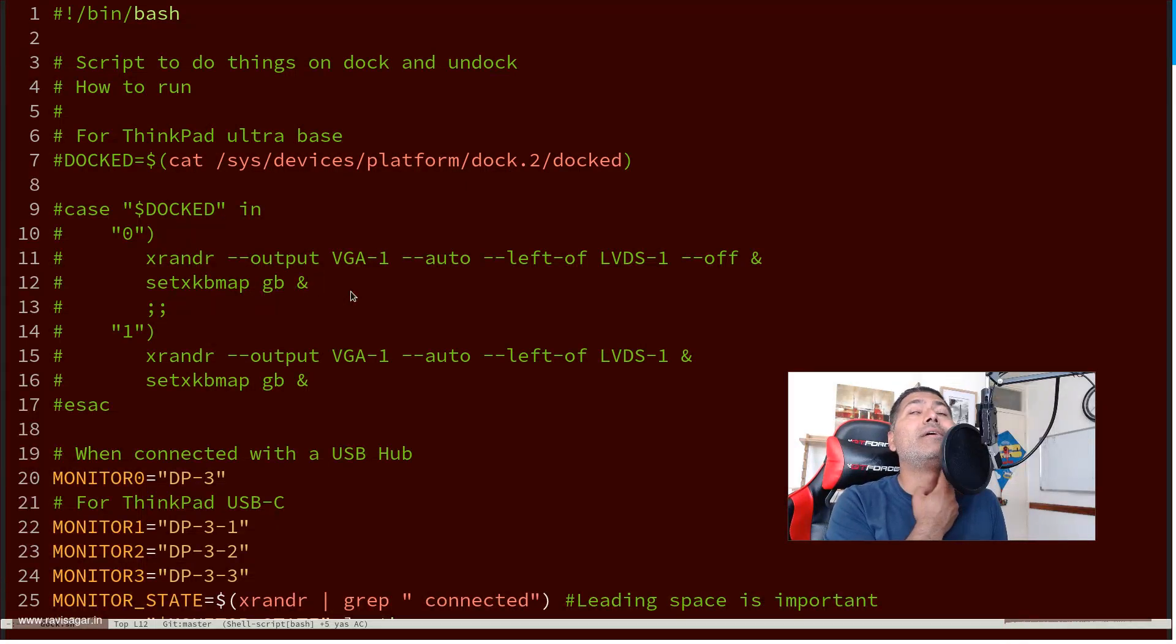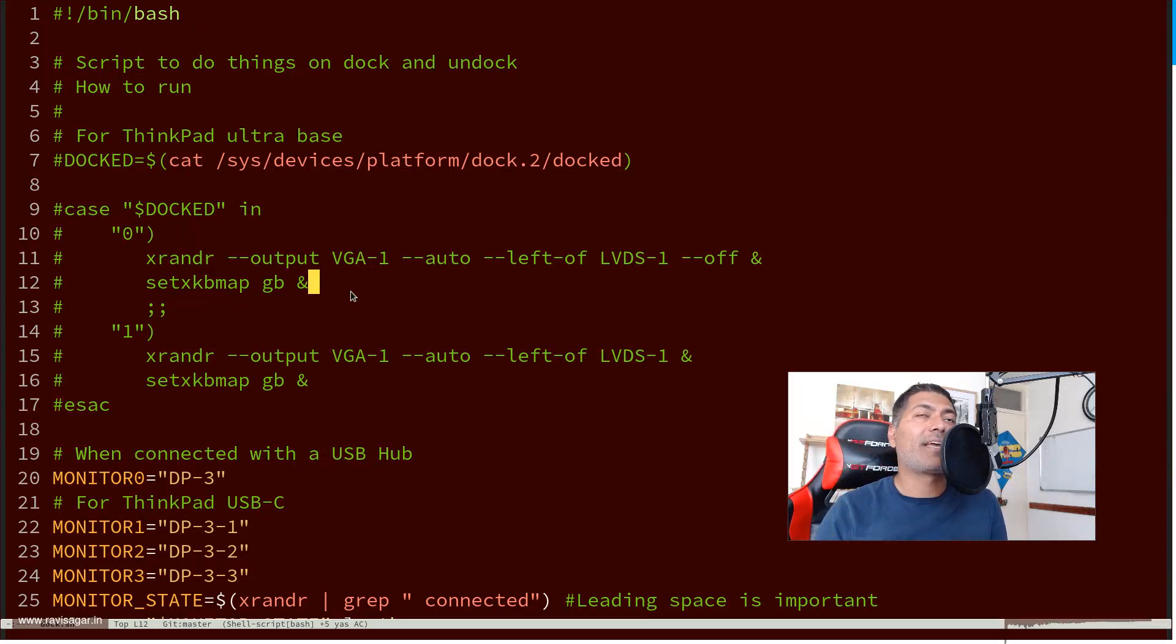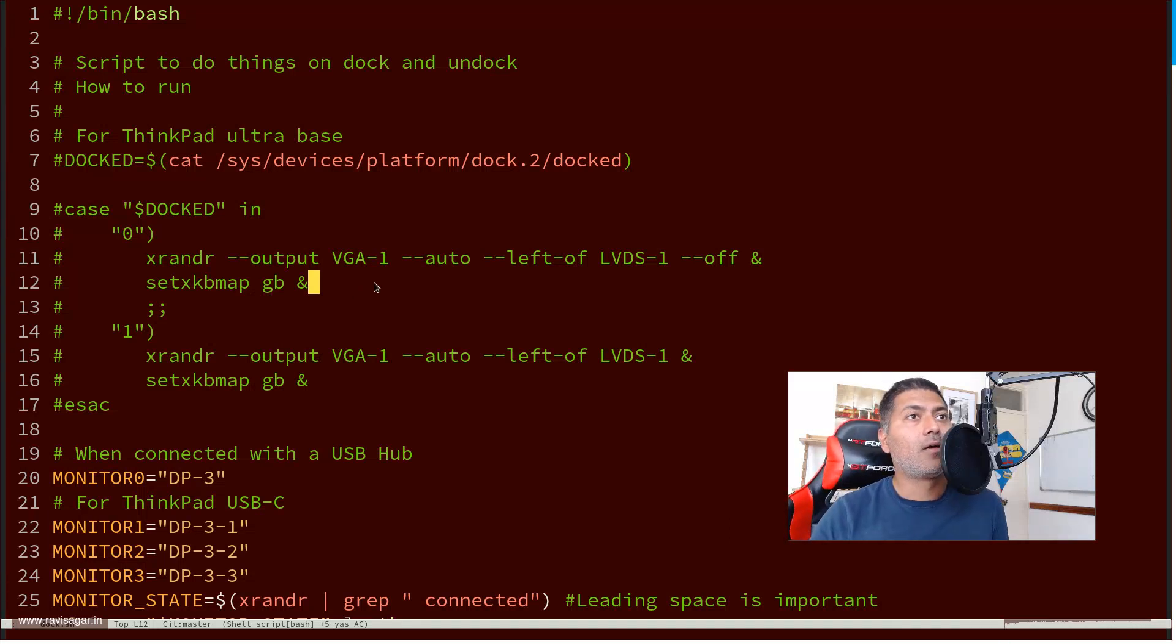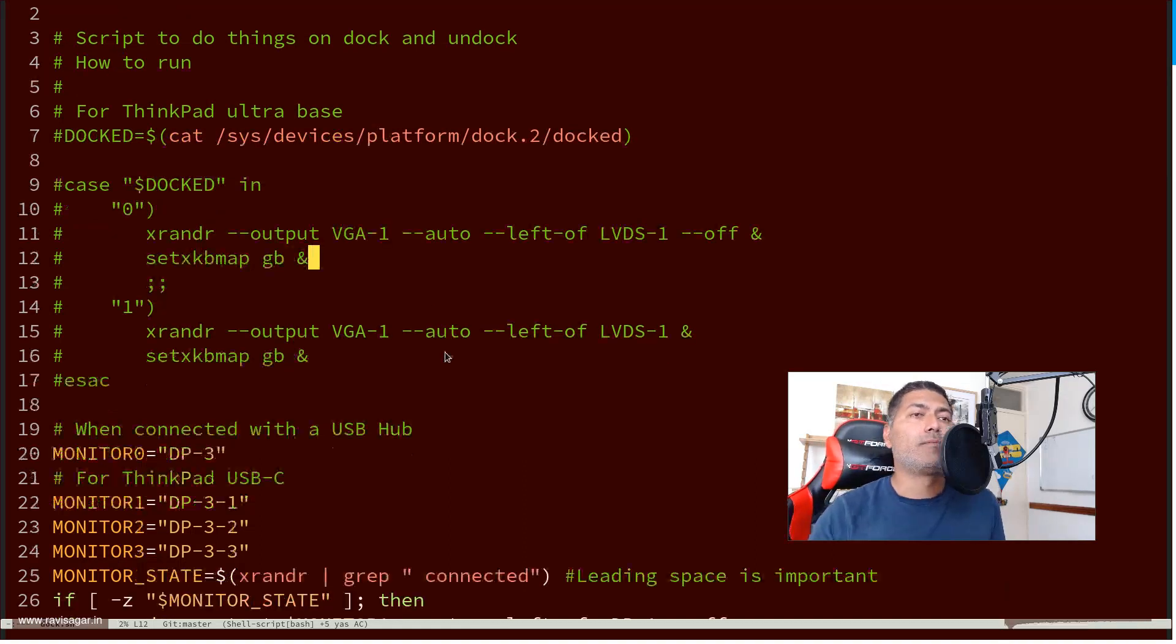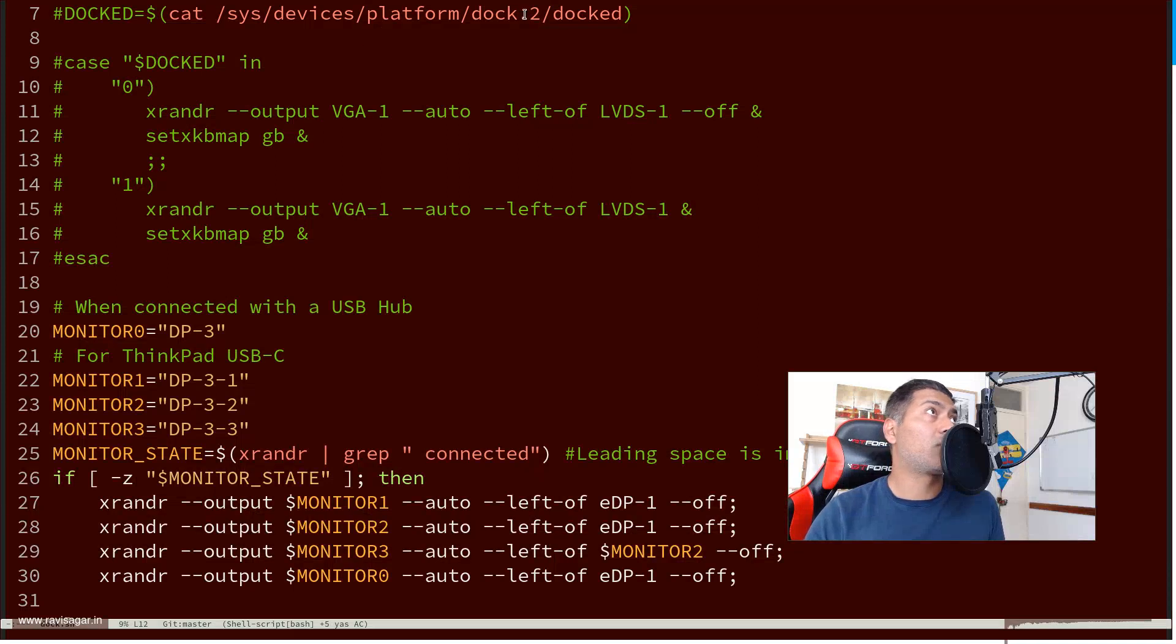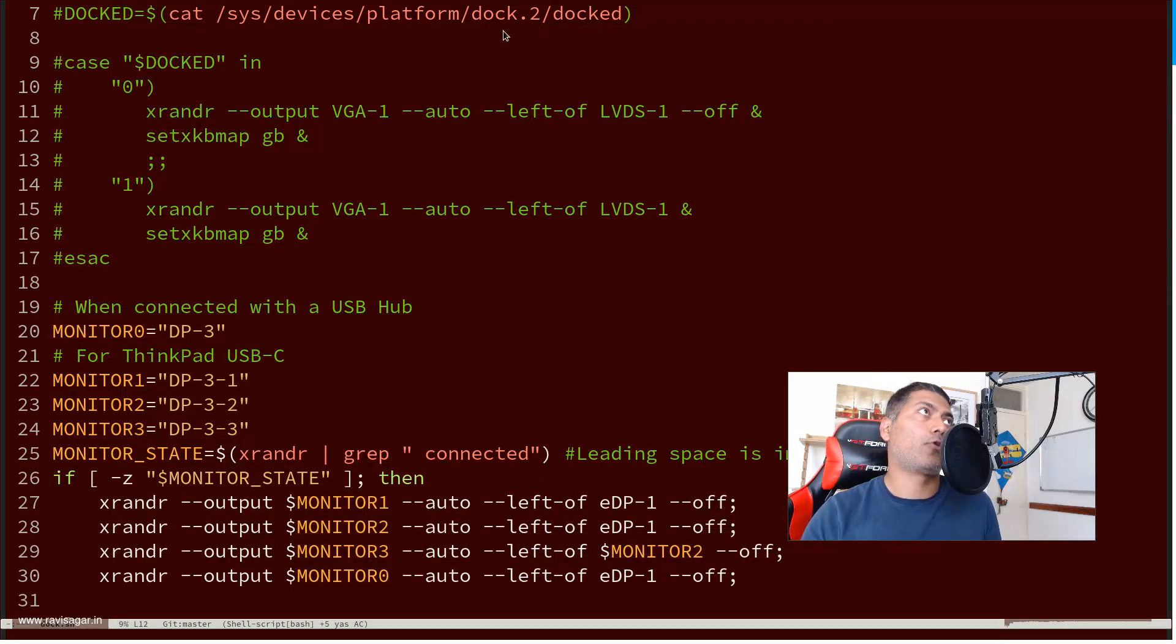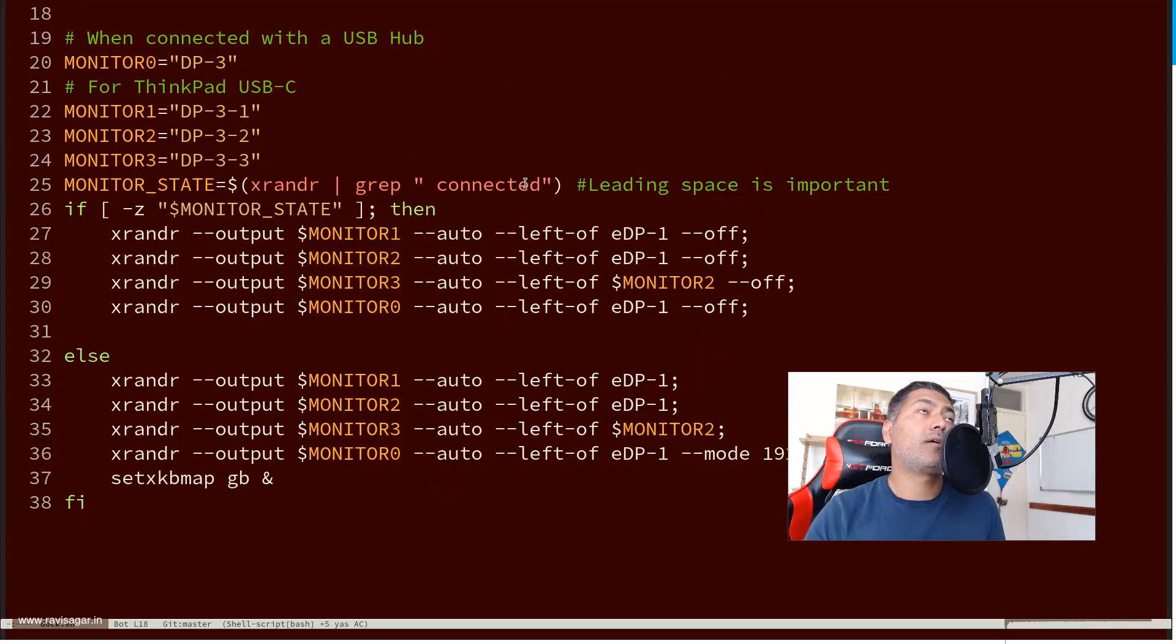Even if I do lift it from the dock, I can just manually run this command. The thing is, because I'm using the same script which I run every minute, and I have the same script on all my computers. Now I use ThinkPad T14, where this script will not work because there is no such file called docked, or no folder like docked.2.